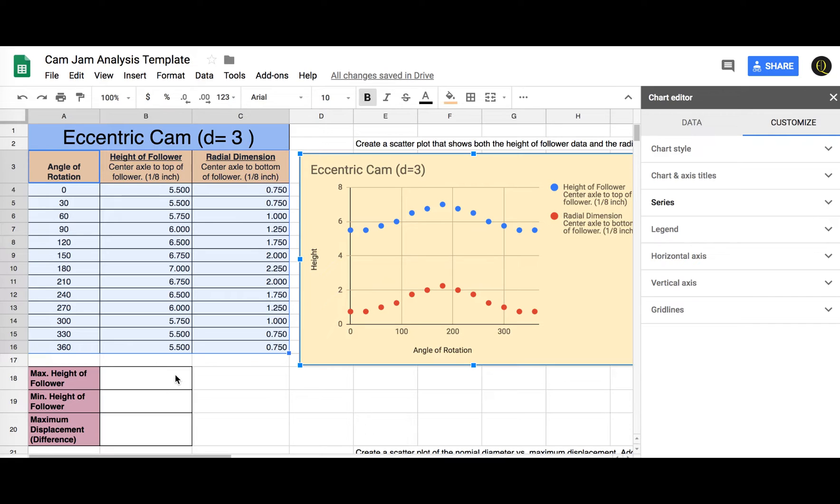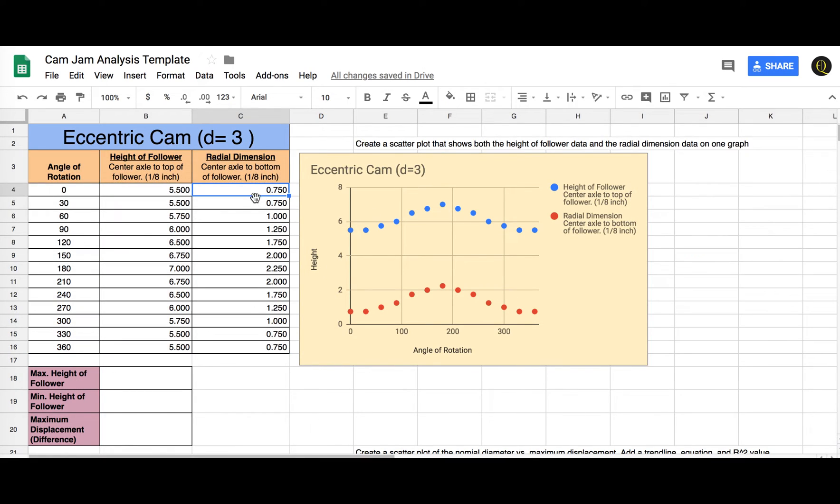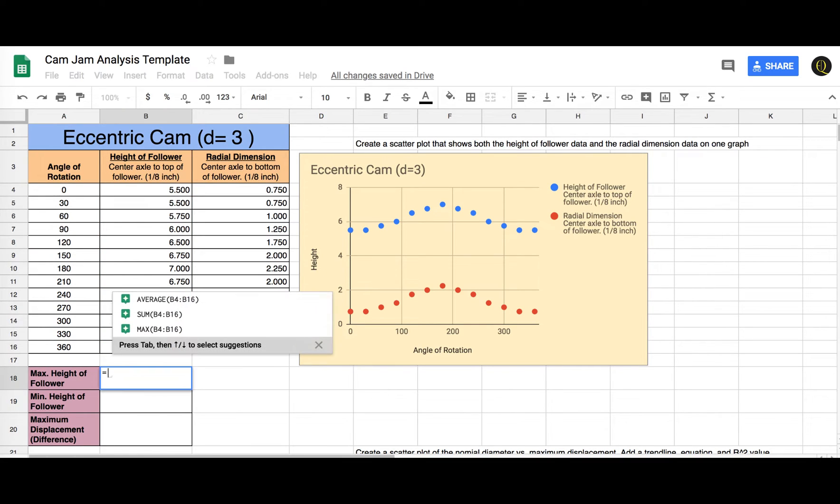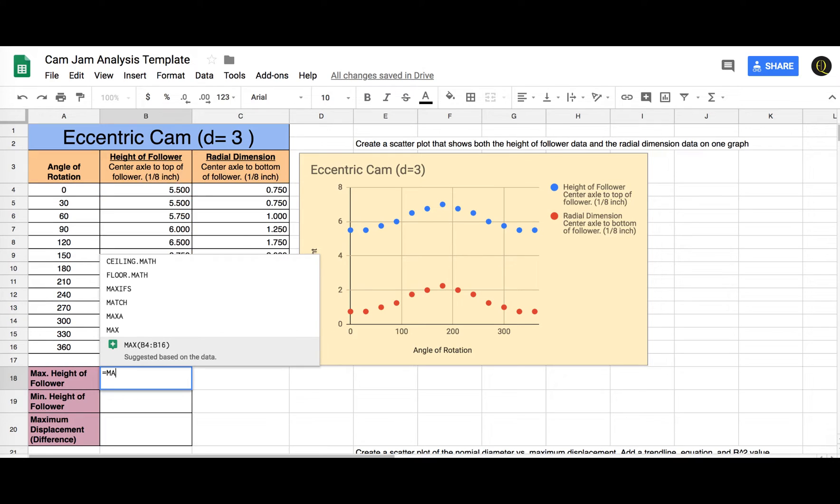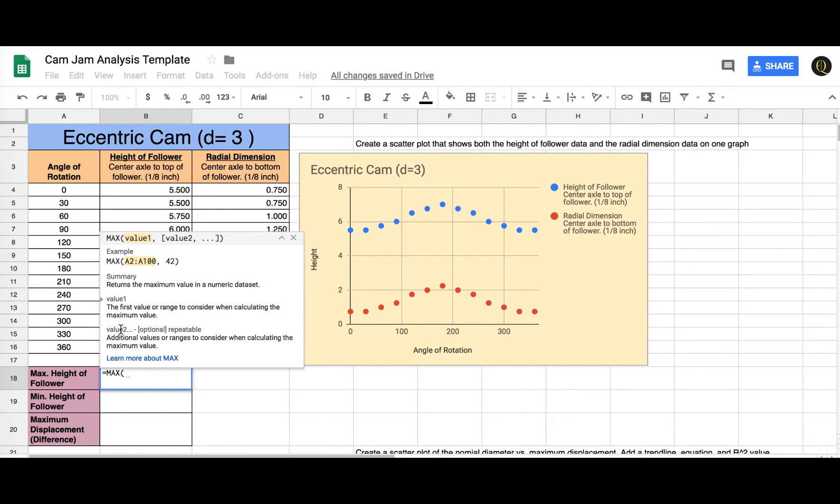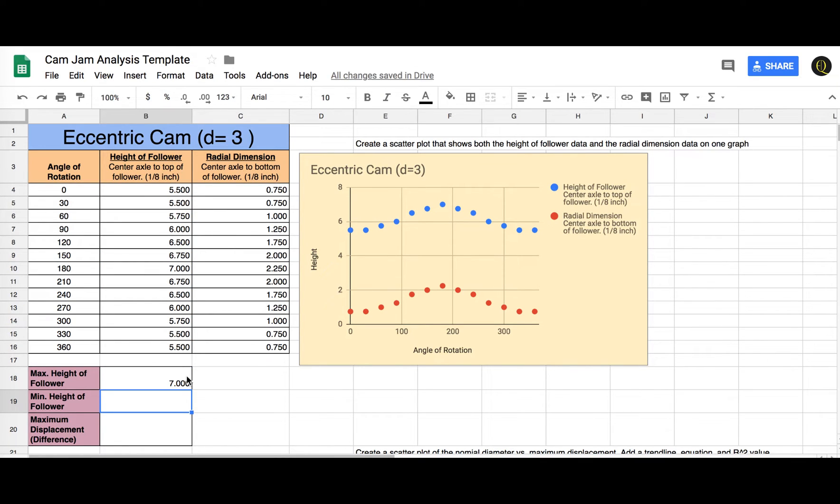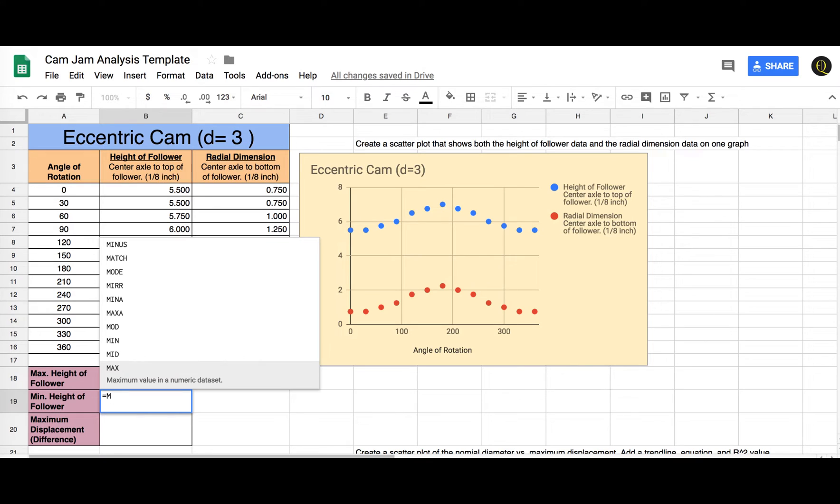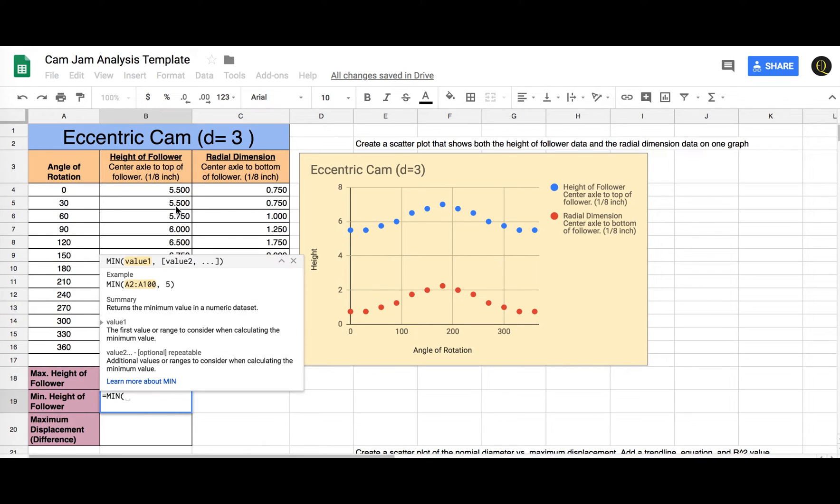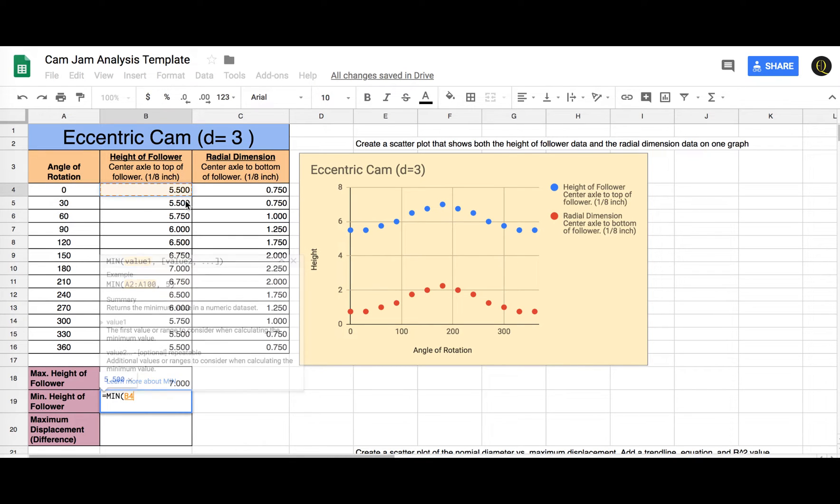So then what we want to do is we want to find what was our maximum height of the follower. So I'm going to highlight these. Actually, I'm going to click in this box here. I'm going to do equals and start typing in max. Get the max right there. And then we'll highlight these. Okay, and then I'm going to do equals min. Select min and highlight these.